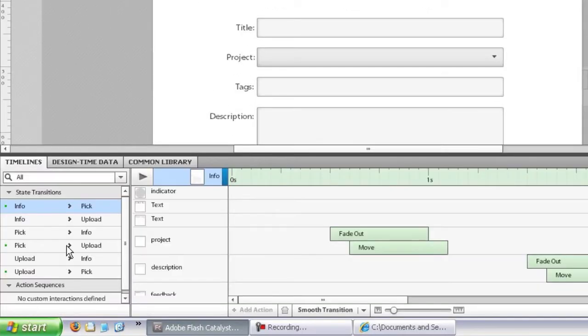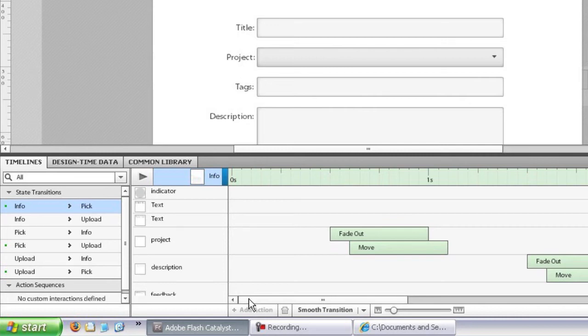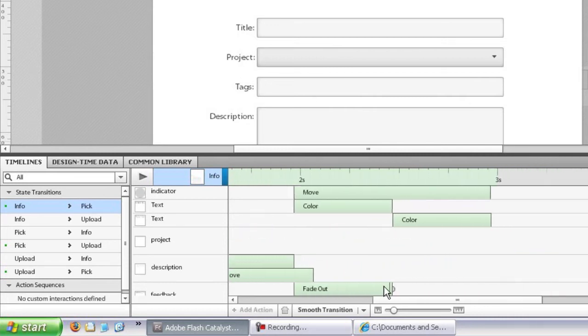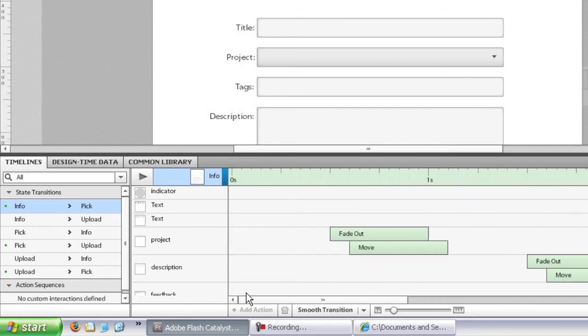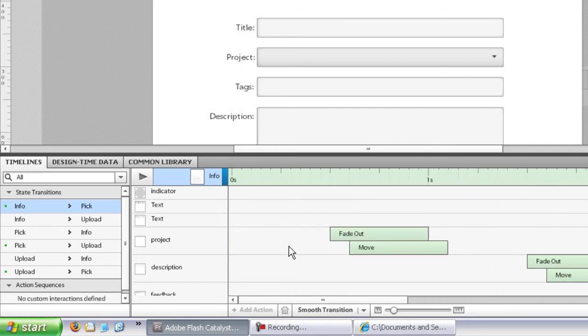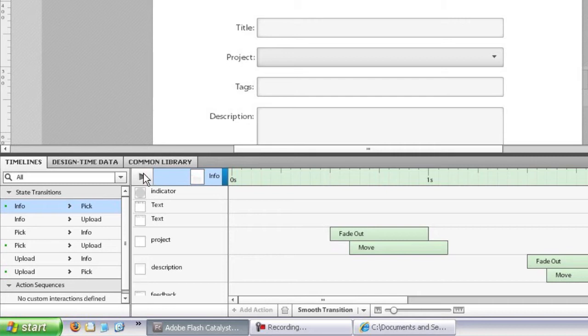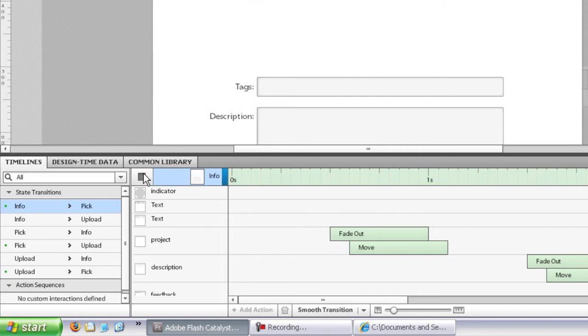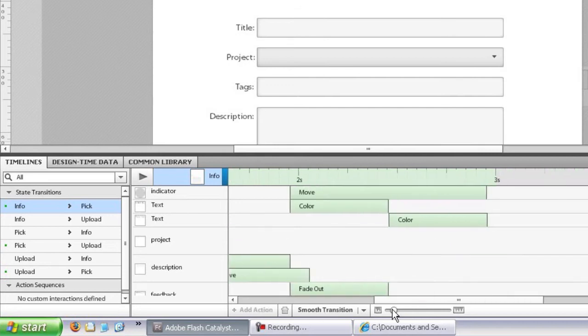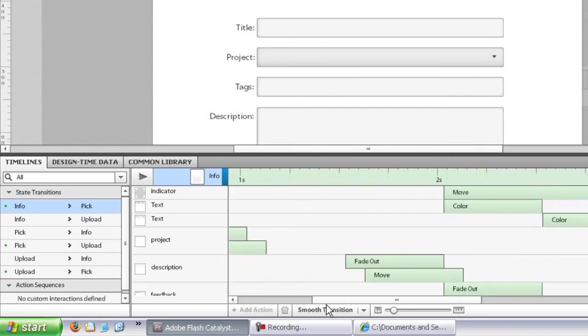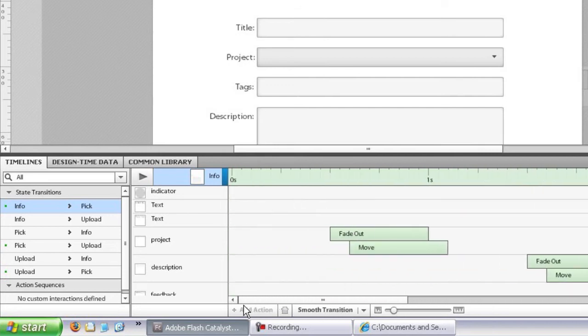And you can see here in this example, I've created a fairly elaborate transition from the enter info to the pick file state. You can see this down here in the timelines panel. The horizontal scrolling that you see here is also a new feature in Flash Catalyst CS 5.5. Now, if I preview this, you can see that's the transition you saw before with everything flying off and things sliding around.